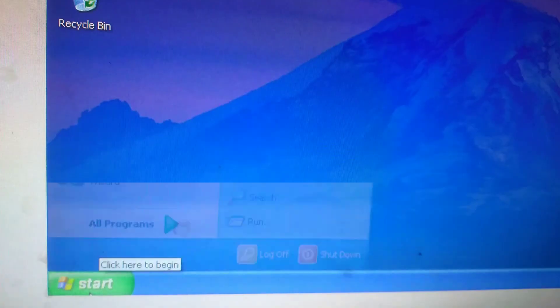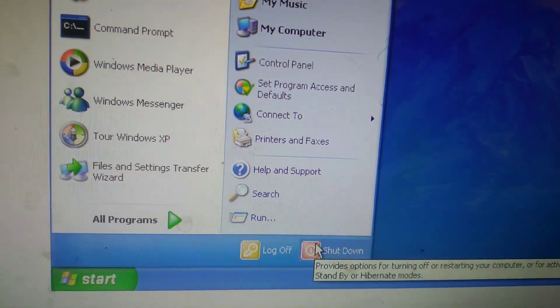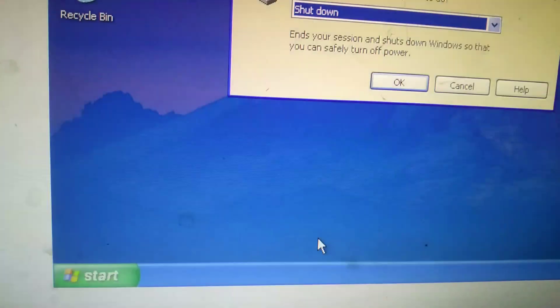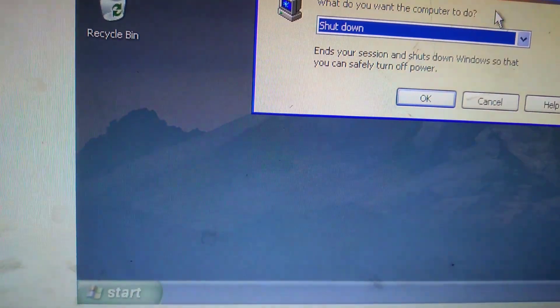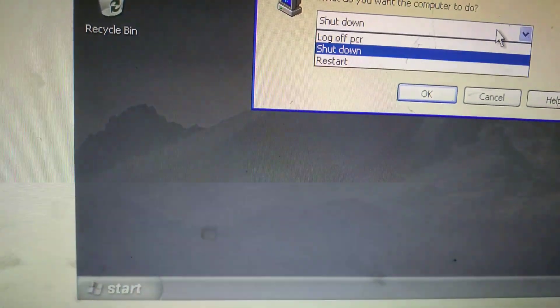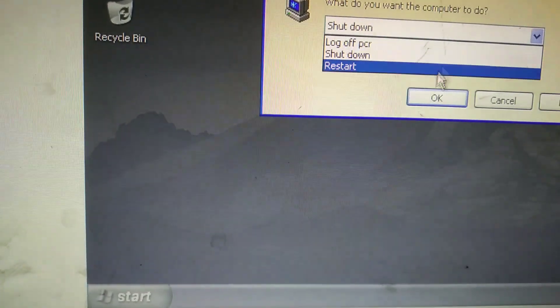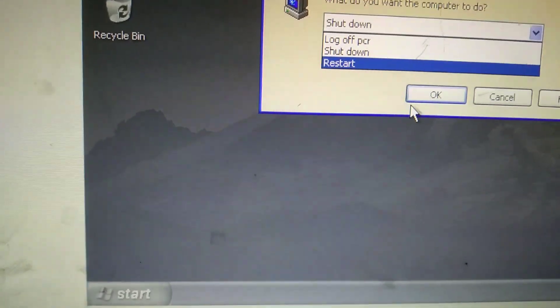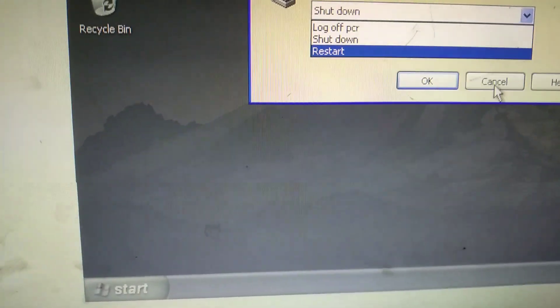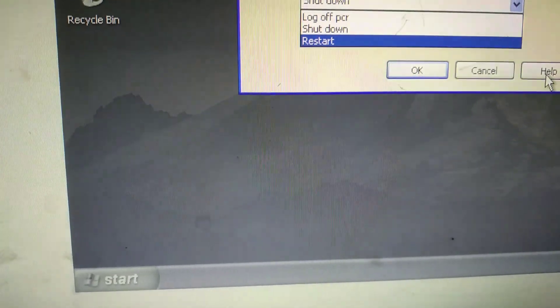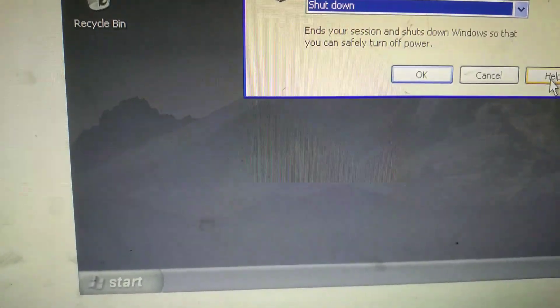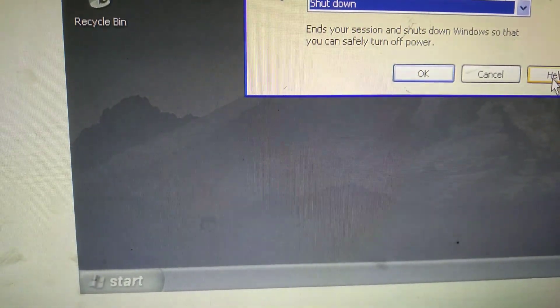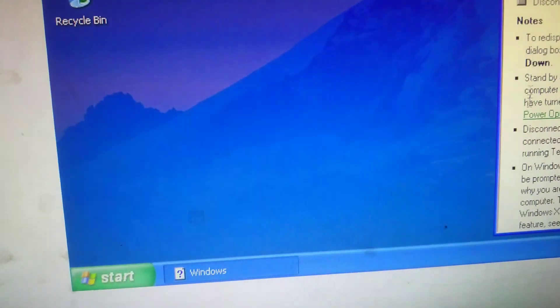You get the programming list and you are inside. Select the shutdown option. You get the shutdown, restart, and log off. There are three options and three buttons: select anyone, OK, cancel, and help. You can click on help.